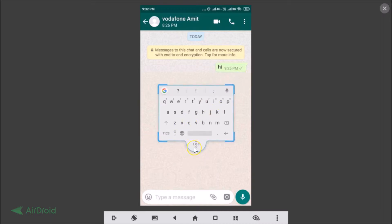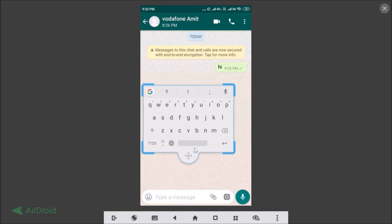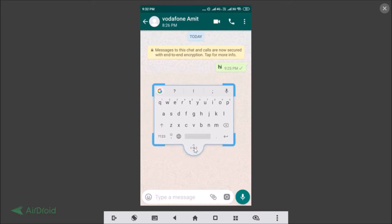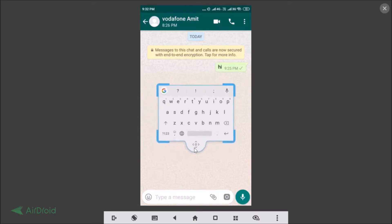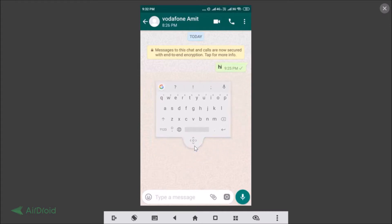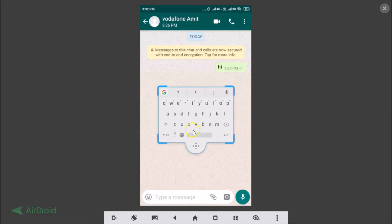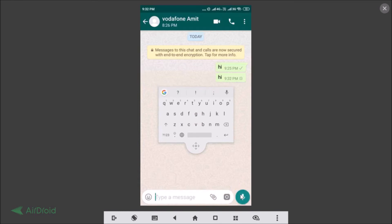For resizing, you just need to tap over here and you can resize it. Also, you can move it to various positions and you can type. Suppose if I type something, 'hi', you can see it's typing, and you can tap on the send button and it's now sent.